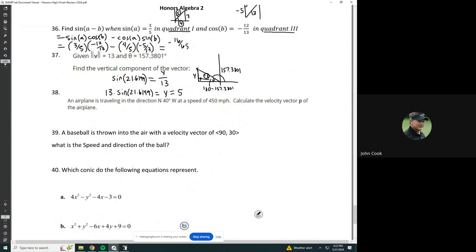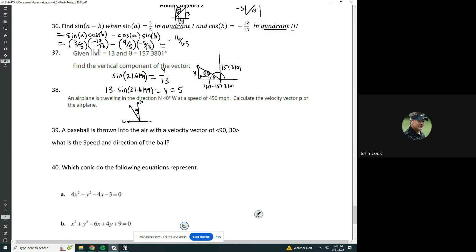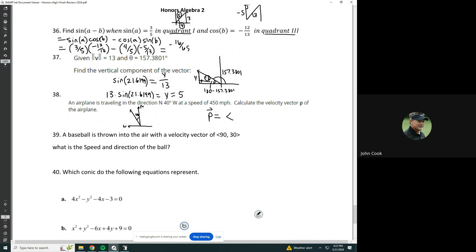The airplane is traveling in the direction of north 40 degrees west — so that's 40 degrees from true north toward the west. With a speed of 450 miles per hour, calculate the velocity vector P of the plane. So they want us to write up the components for it.